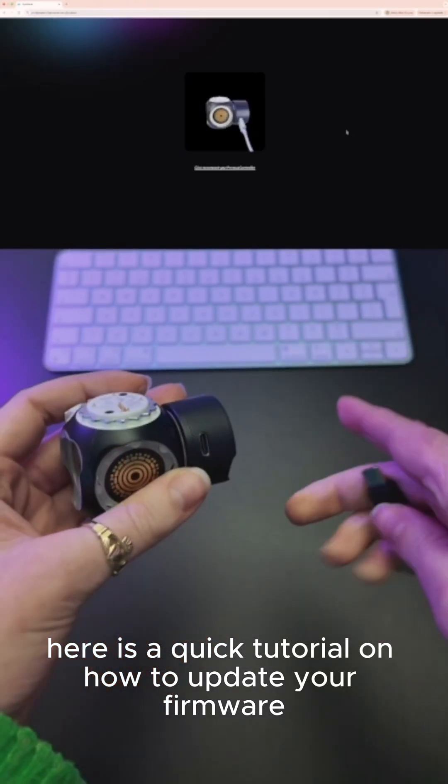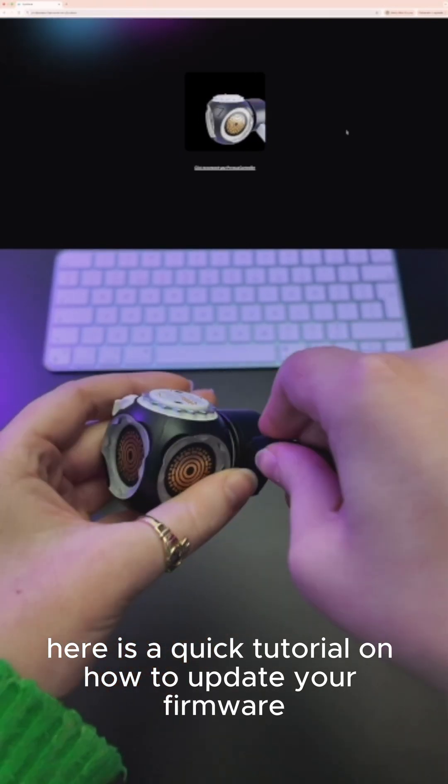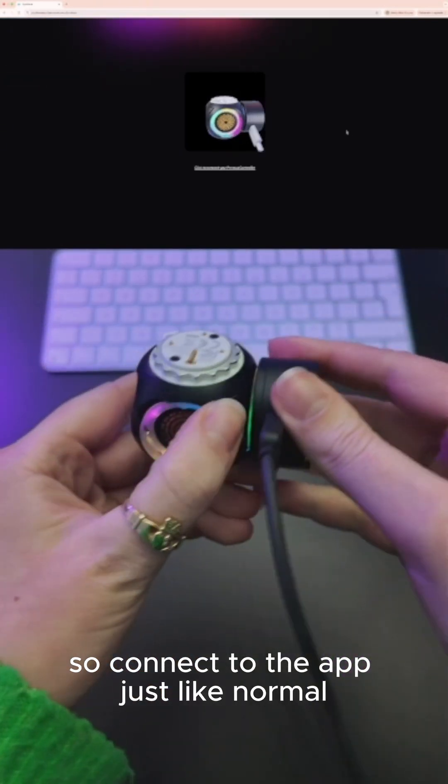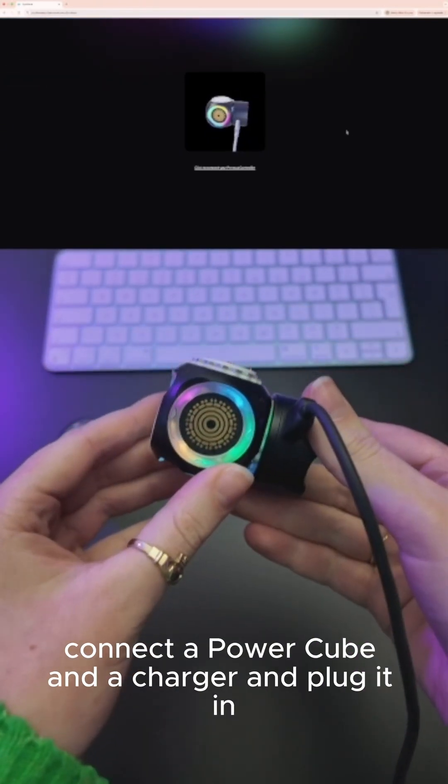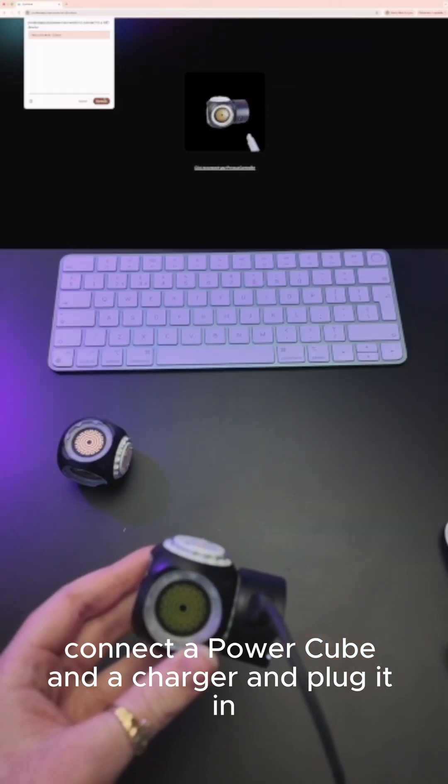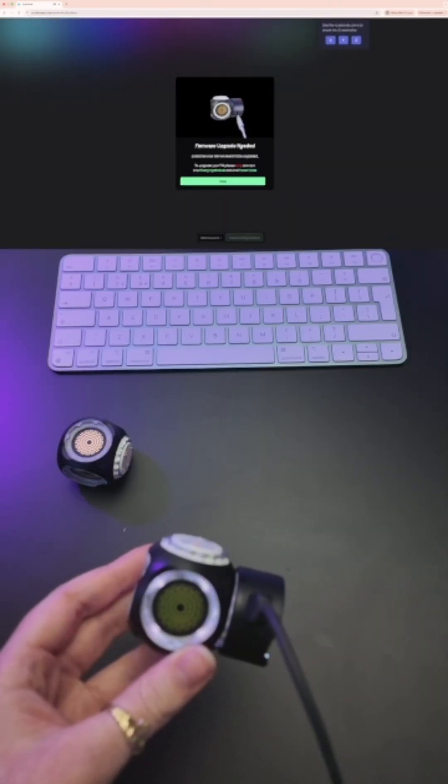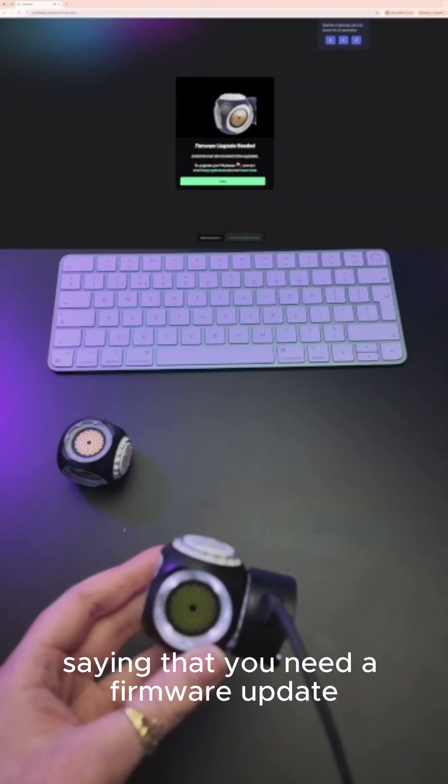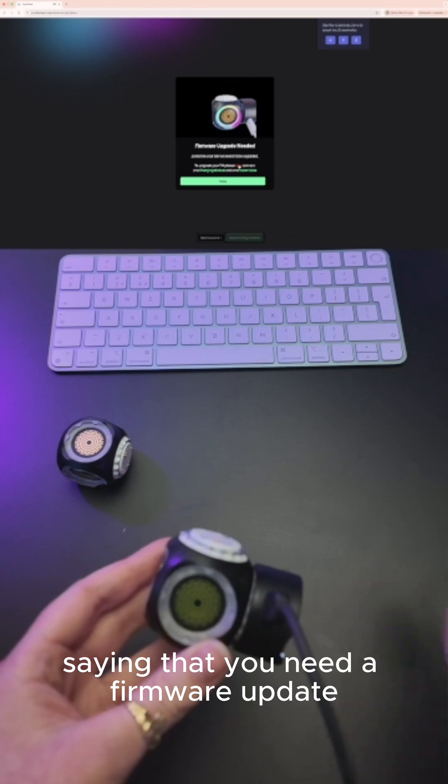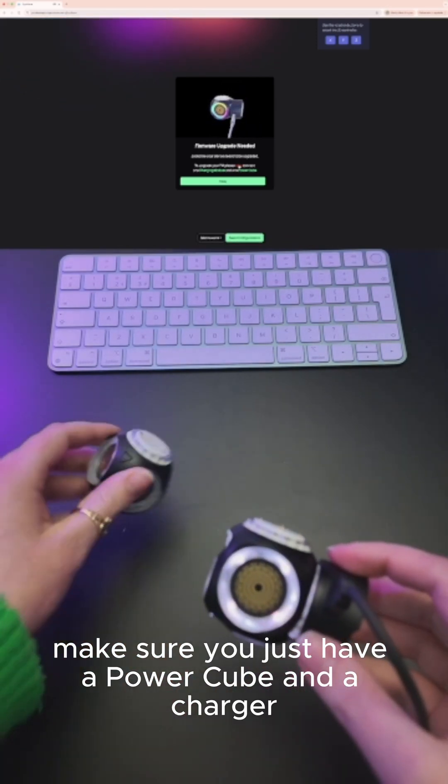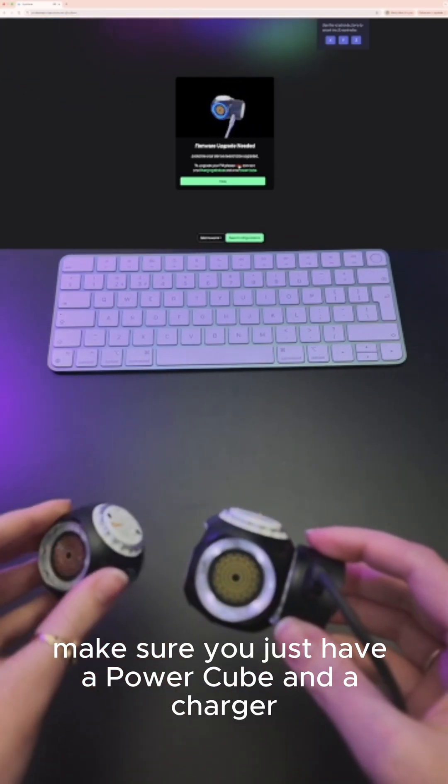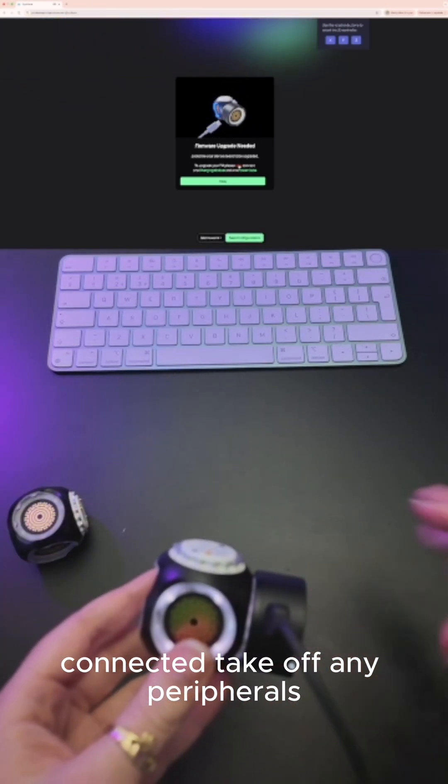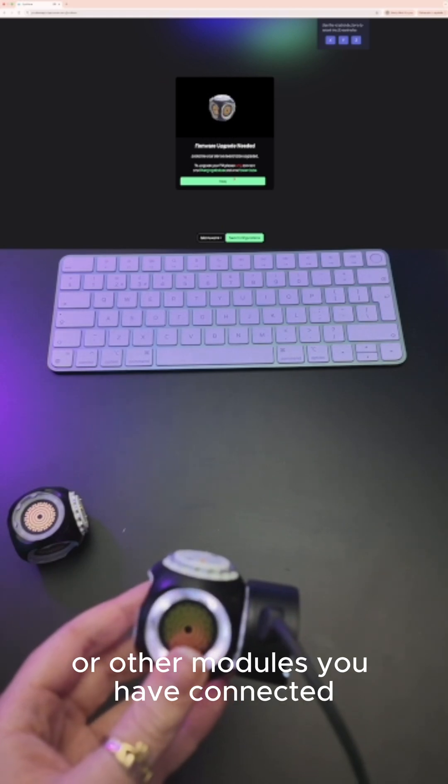Here is a quick tutorial on how to update your firmware. Connect to the app just like normal, connect a Power Cube and a charger, and plug it in. You'll get a prompt saying that you need a firmware update. Make sure you just have a Power Cube and charger connected—take off any peripherals or other modules you have connected—and accept the firmware update.